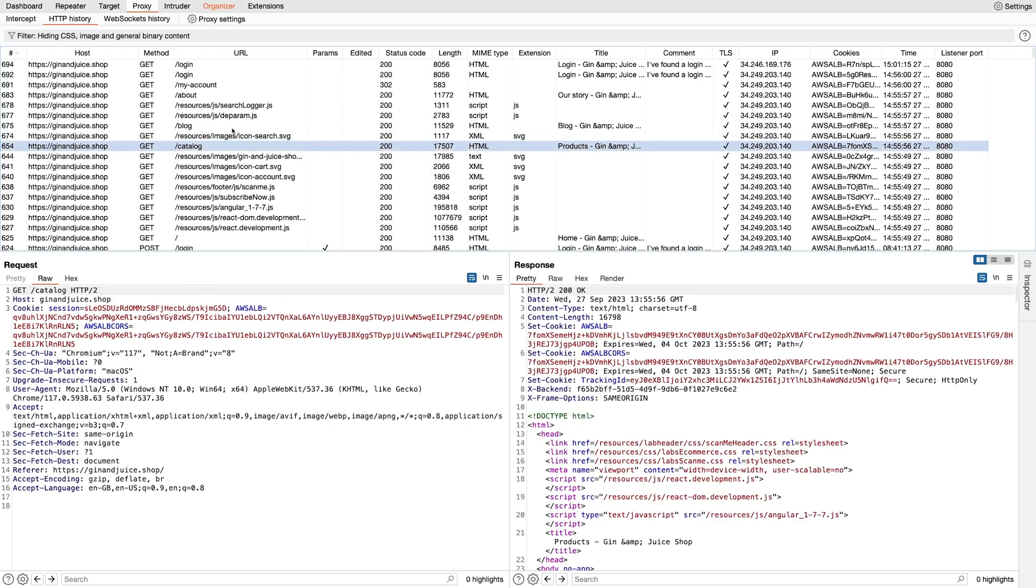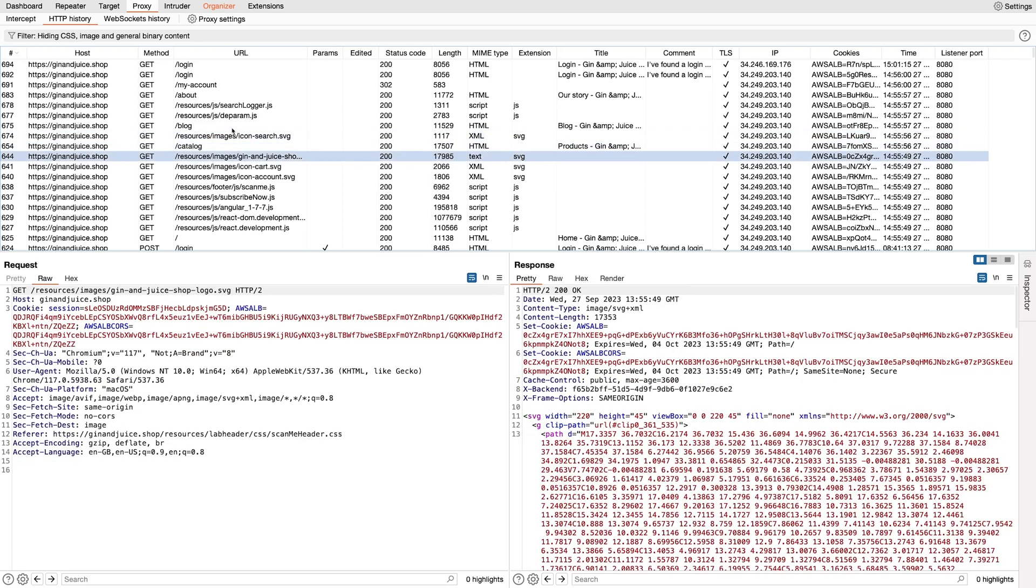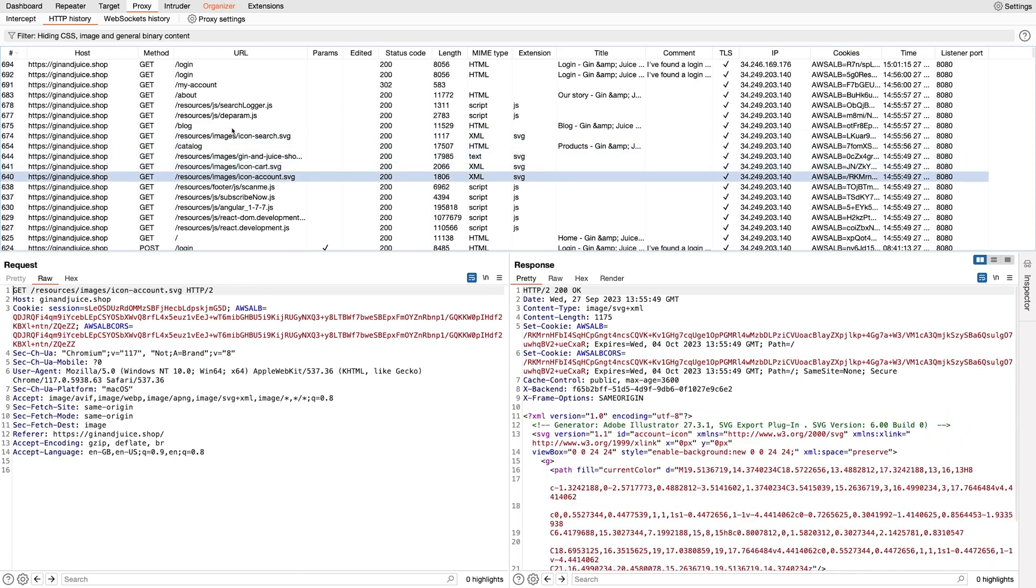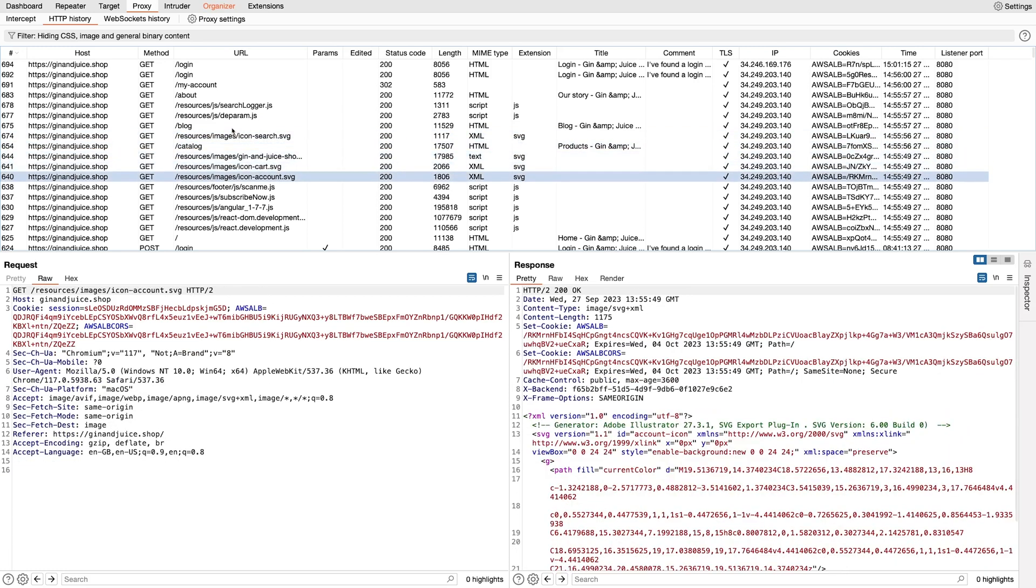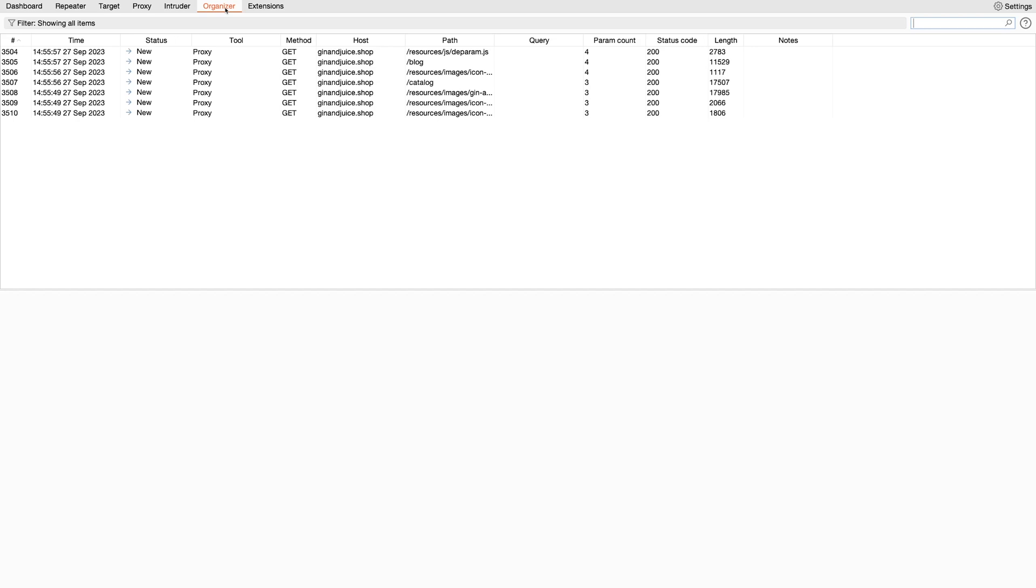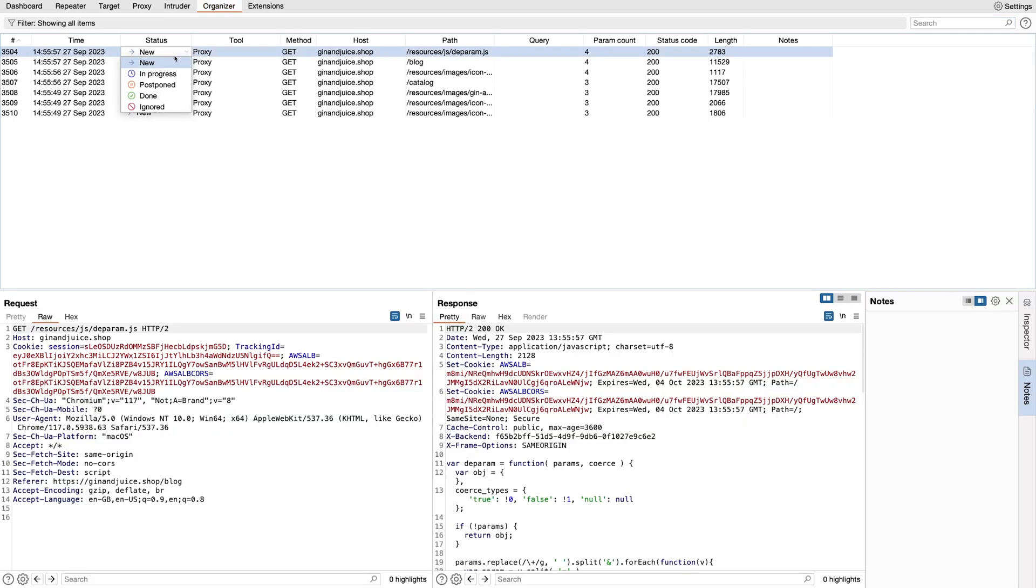If I send a few requests over with their responses, we can see that they've entered the Organizer table with the new status. The status column is a new feature in Burp that allows you to keep track of where this request is up to in your testing workflow.